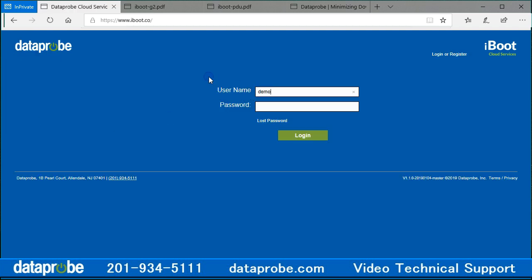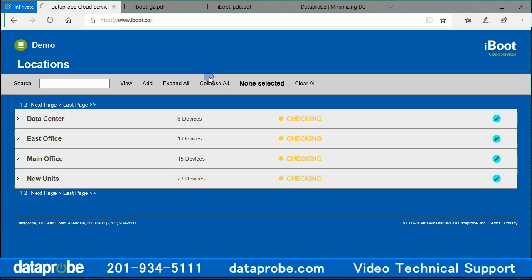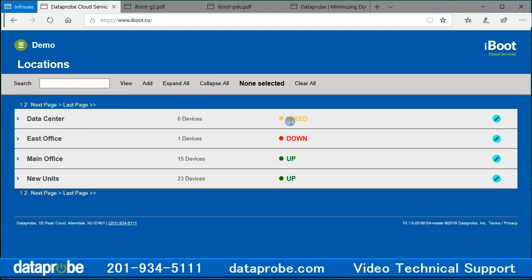The main screen opens in location view, and one or multiple locations will appear below the gray navigation bar. The location will have its name, how many devices are in that location, and the status of the devices being displayed for that location. The status can be up, down, or mixed.